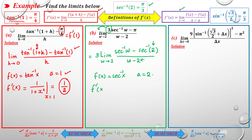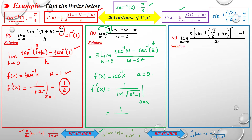We find f'(x): the derivative of arcsec(x) is 1 / (|x| · √(x²-1)). Replacing a = 2 gives 1 / (|2| · √(4-1)) = 1 / (2√3). We have the factor of 3 from the beginning, so the limit is 3 · (1/(2√3)), and simplifying gives √3/2.